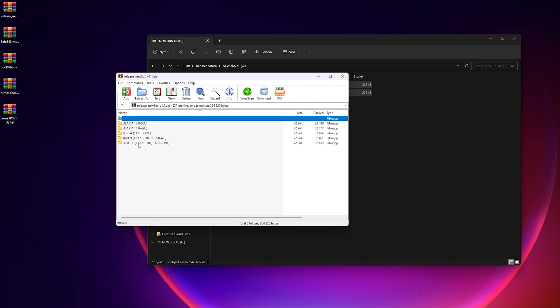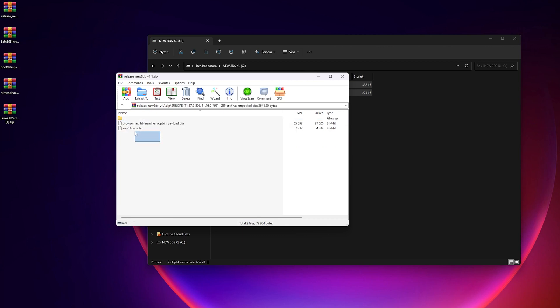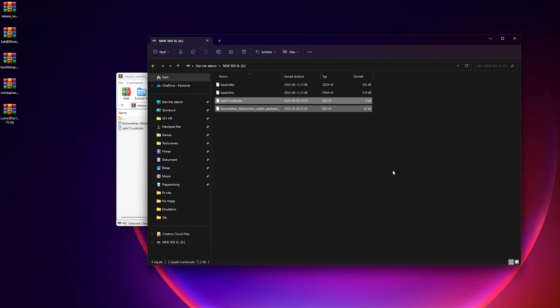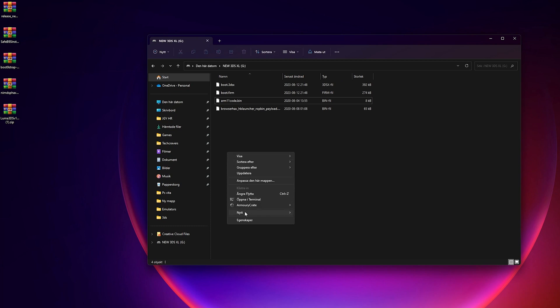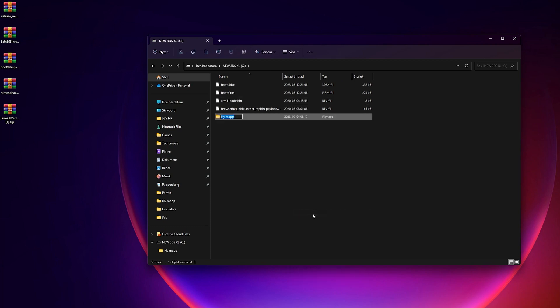Next, you should have a zip folder named release underscore new 3DS or something like that. Open it up and copy everything inside the folder for your console's region and version to the root of your SD card. Since I have the European new 3DS XL, that's the folder I'm copying from. Once you have done that,